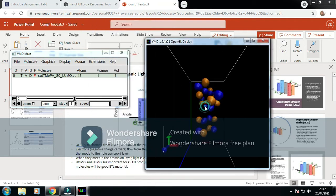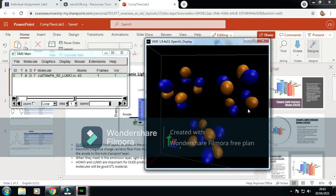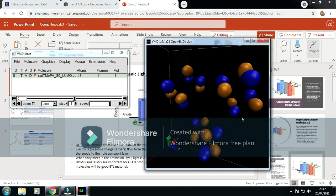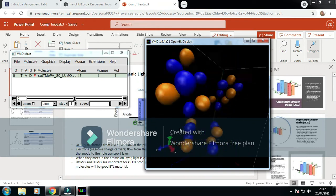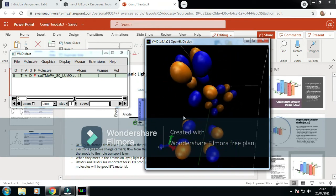I'm just going to change this one to have a different color. We can have orange so we can see the different orbitals.